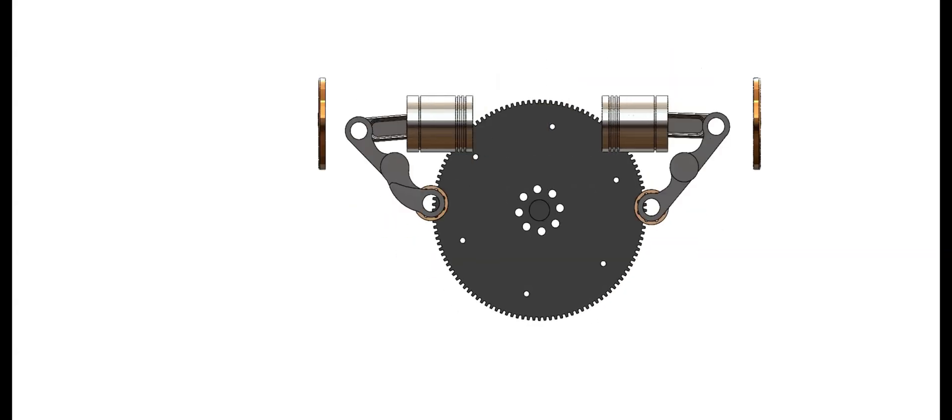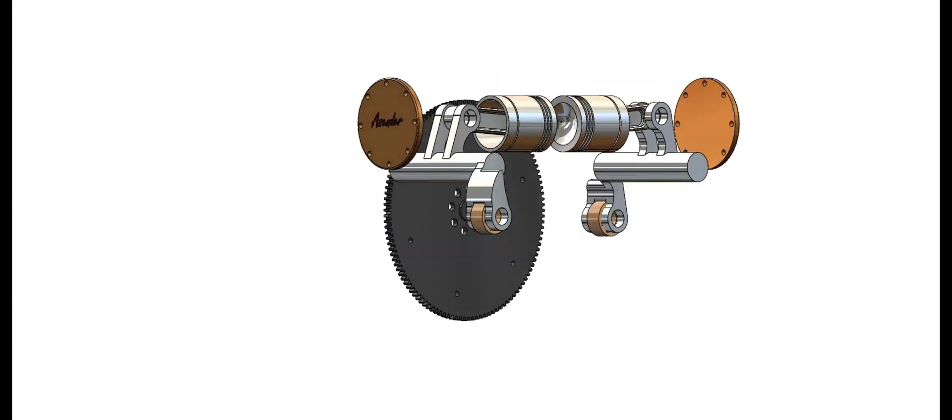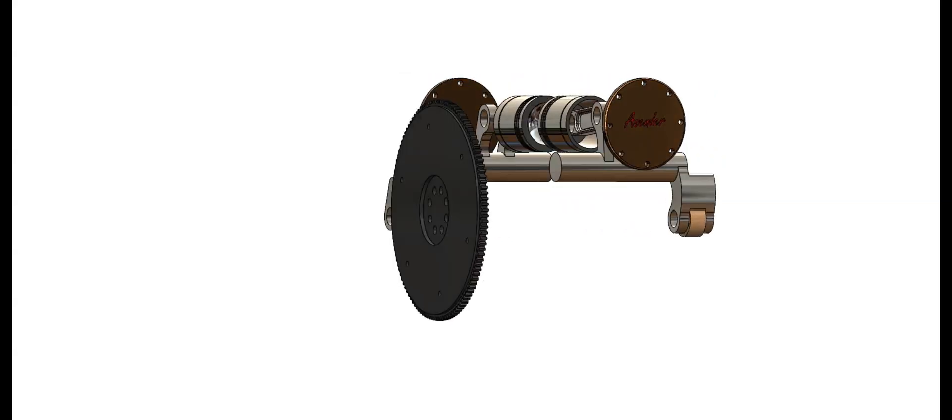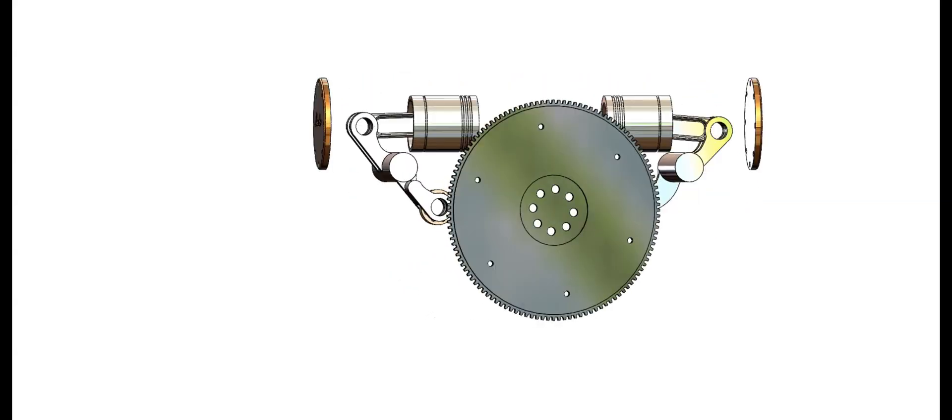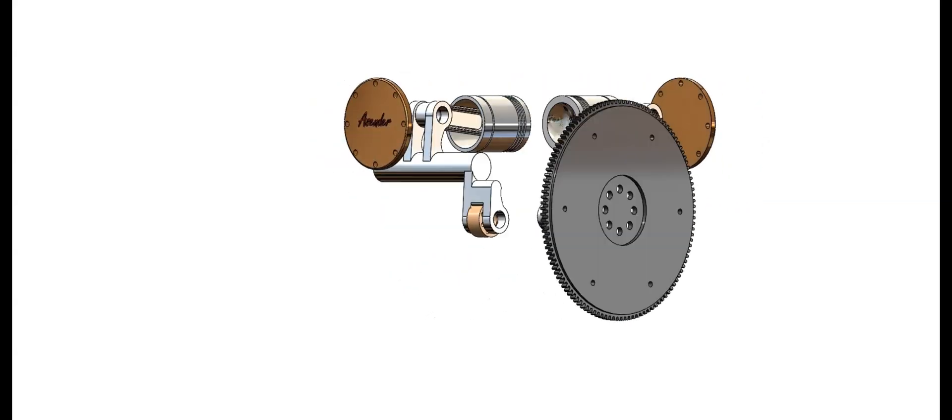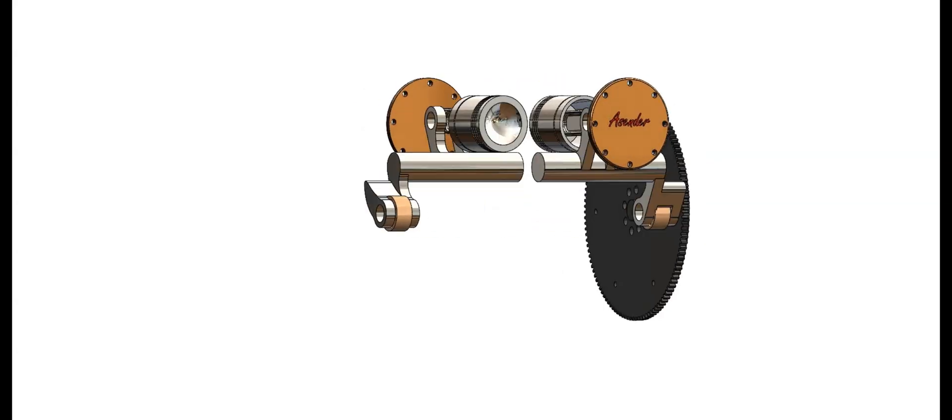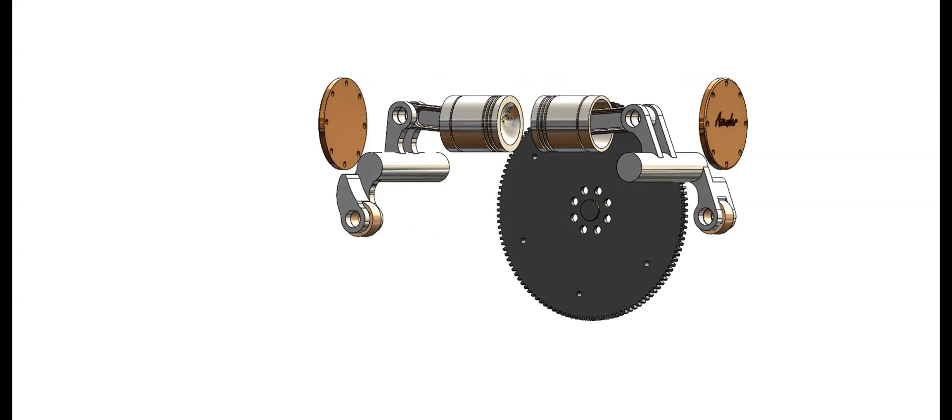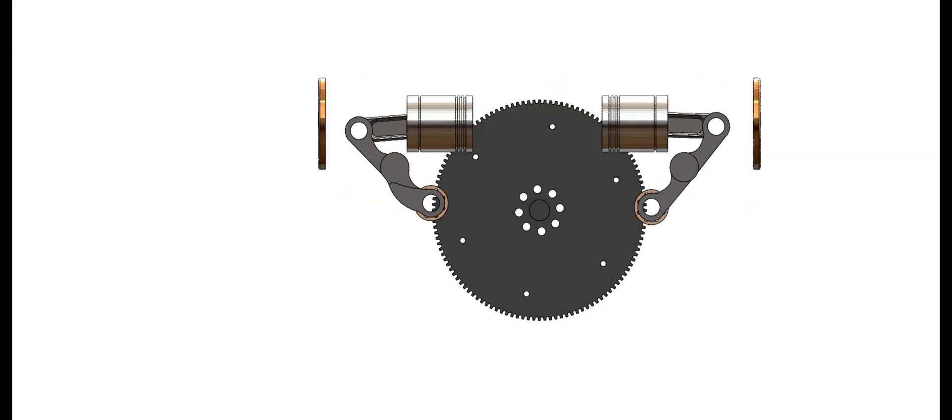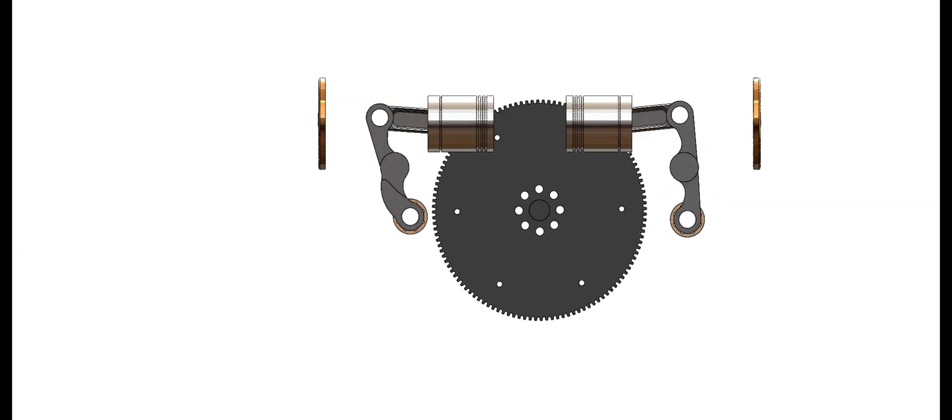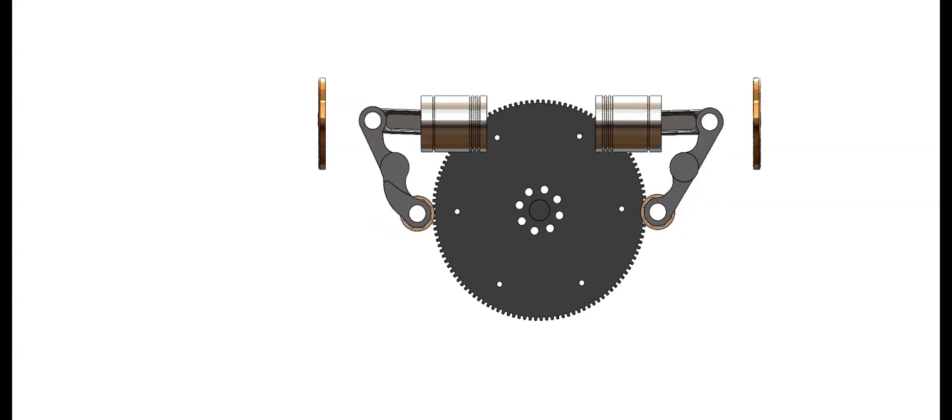This engine boasts a unique design with only three moving groups, offering the same strength, efficiency, and performance as its predecessors. It operates as a single-cylinder engine but delivers the power of four, with two explosions per revolution, making it both innovative and highly efficient.